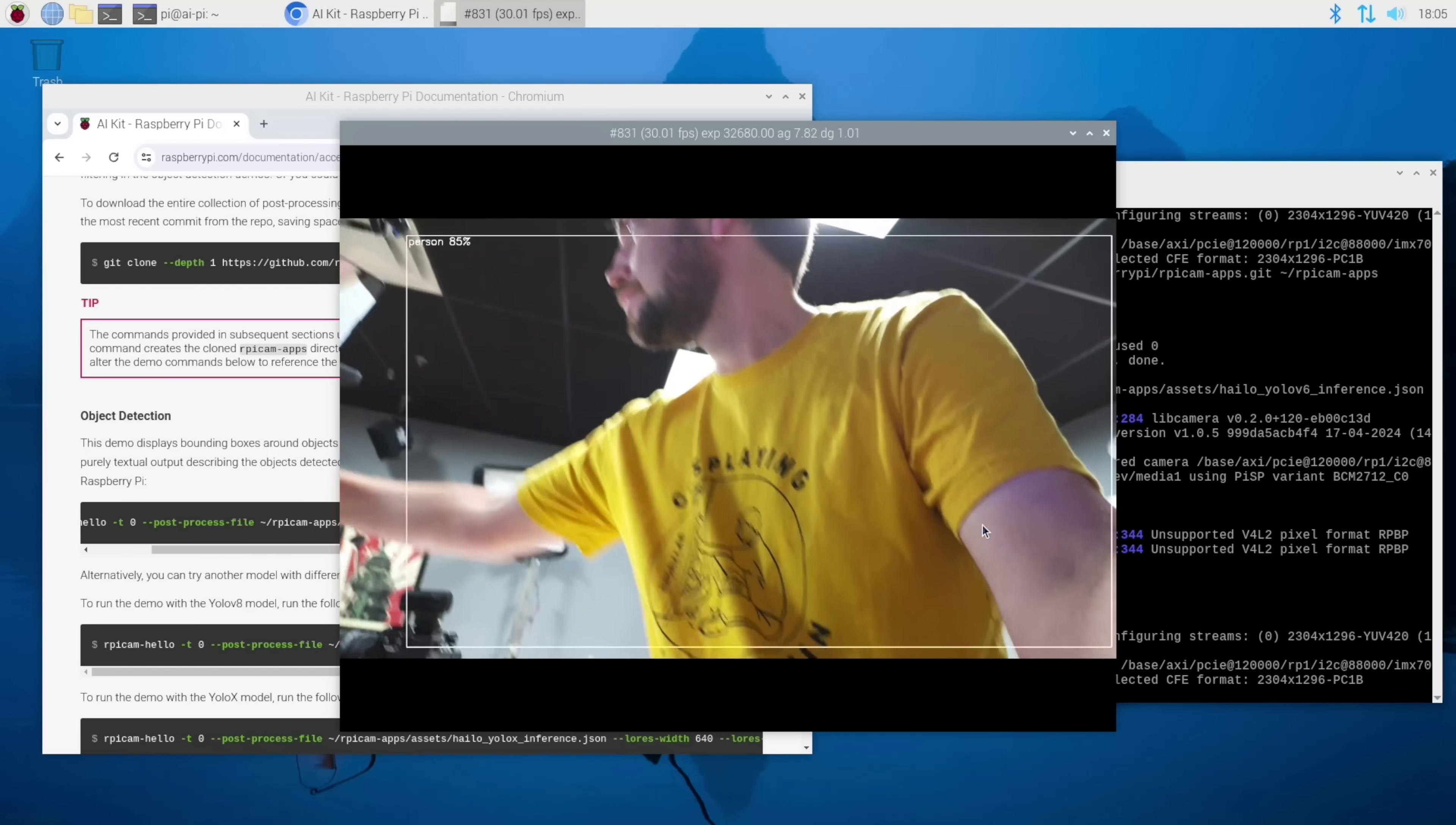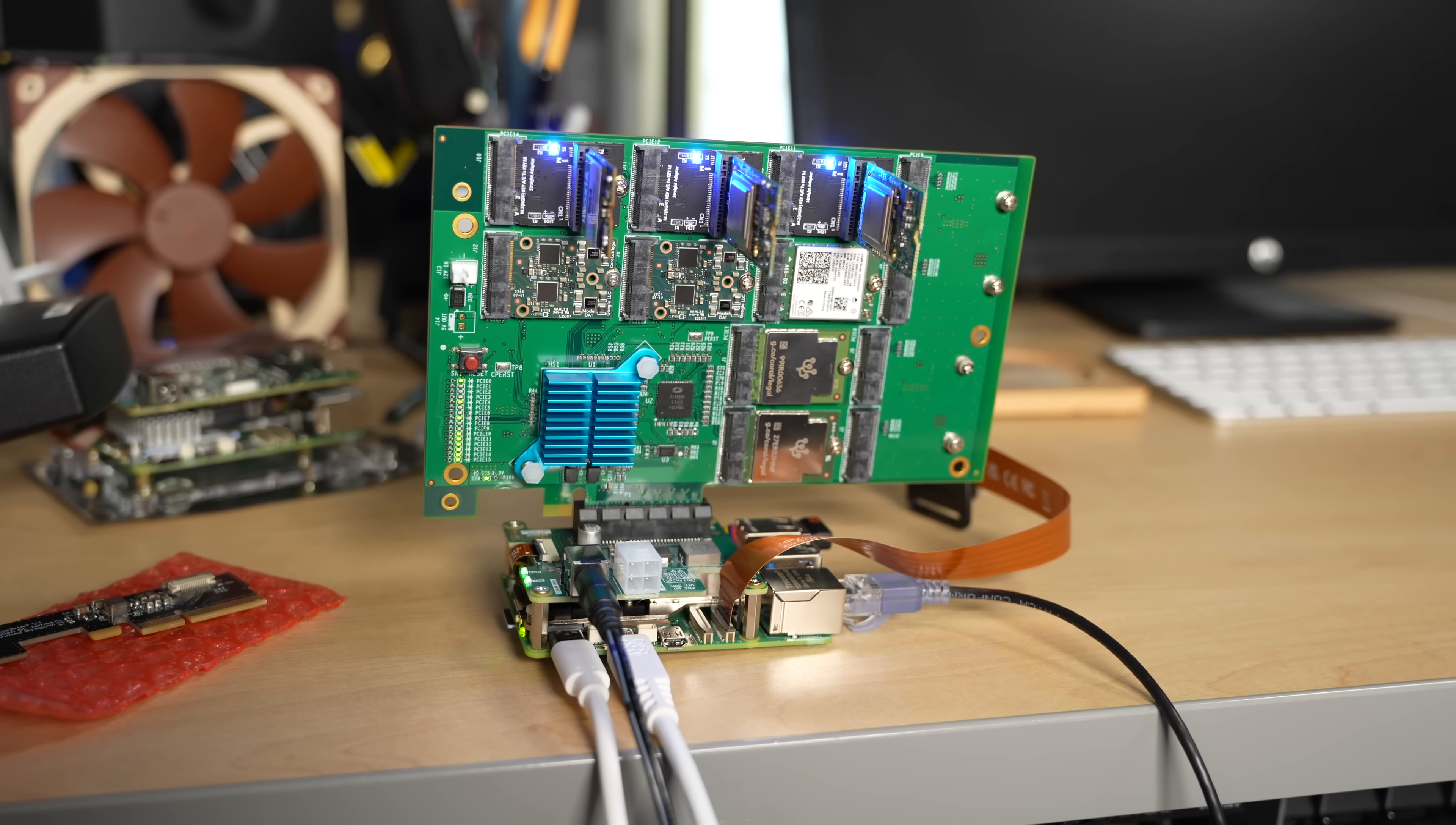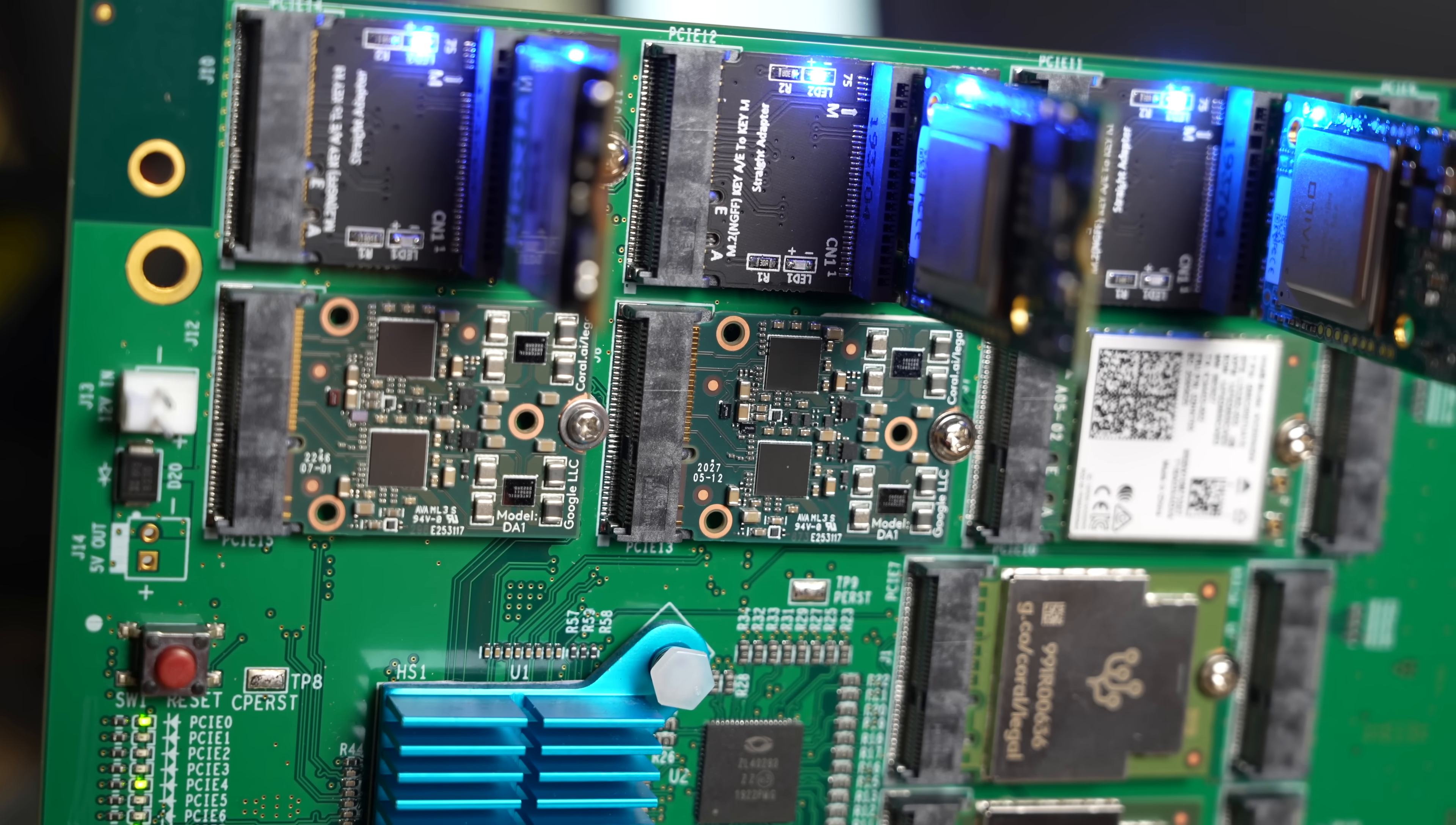But now, at this point, I have four Coral TPUs and two Halos available on the PI. That's 55 TOPS of available neural compute power. And technically, I have 63 TOPS of hardware. But like I said, two of those NPUs aren't connected on this Alftel board at least.